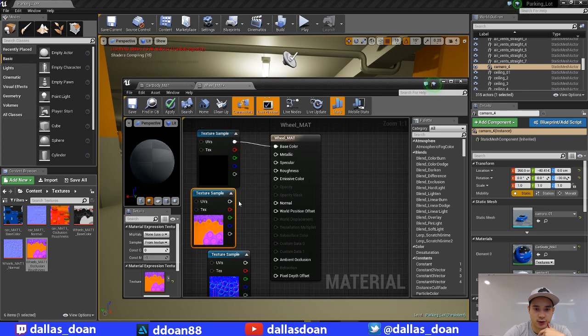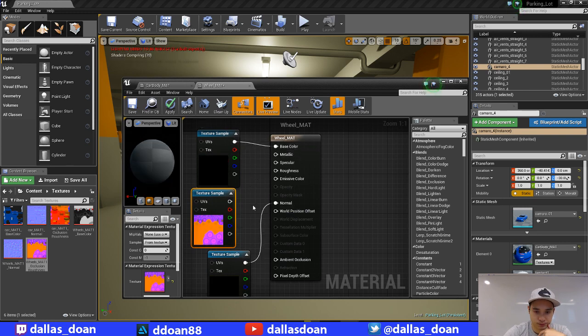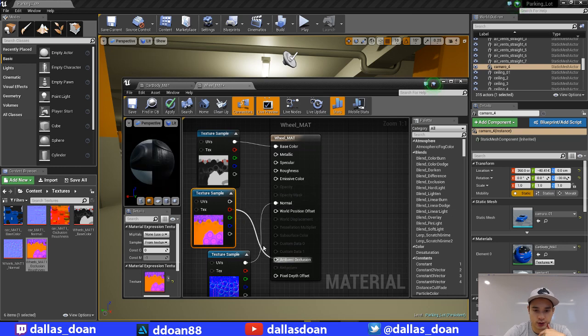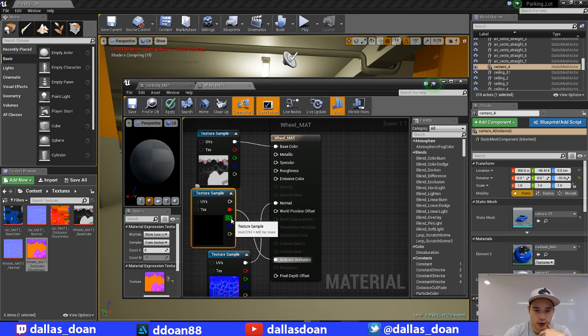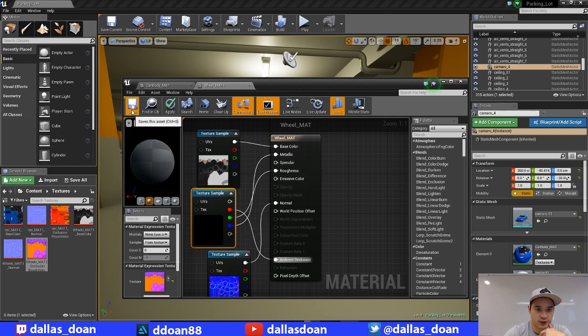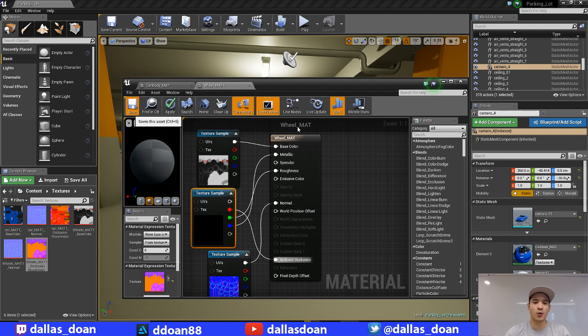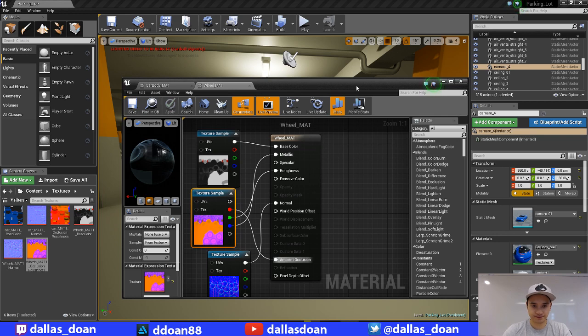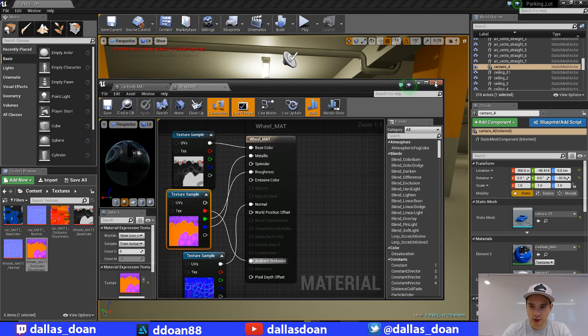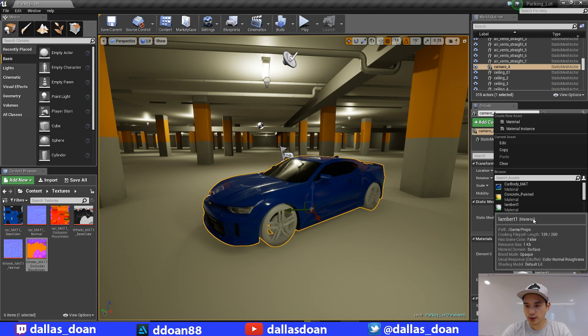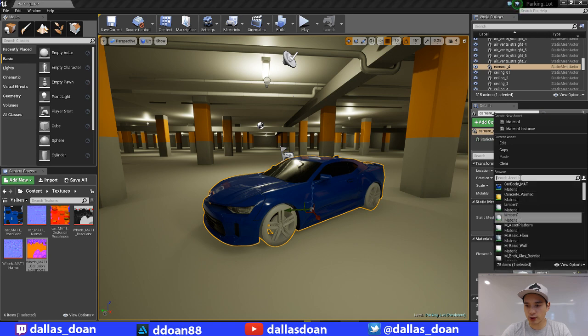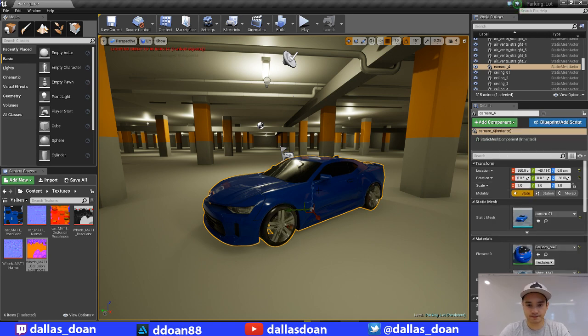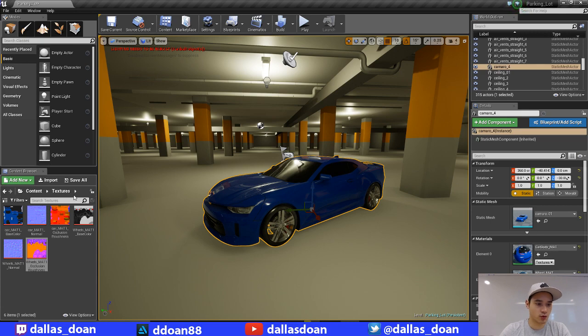I'm just going to hook up base color, normal map, and then occlusion, roughness, and then metal. There we go, so I'm just going to save that. So we got our wheel, got a car body all going in there. Just letting it save here. All right, I'm just going to close this up. We are going to apply the wheel mat here. So now we got this going on.